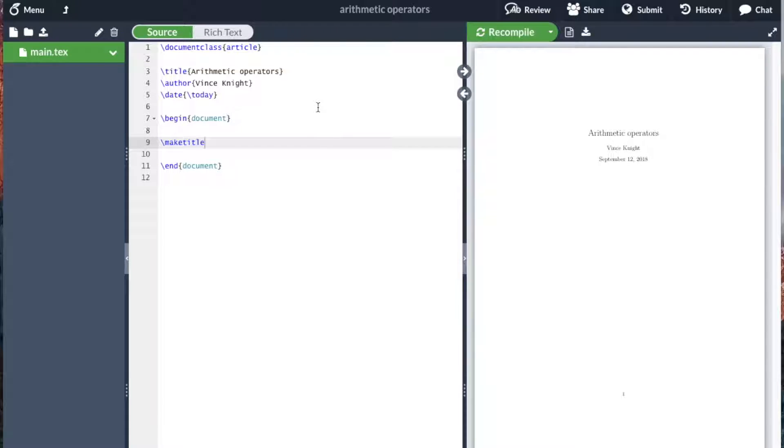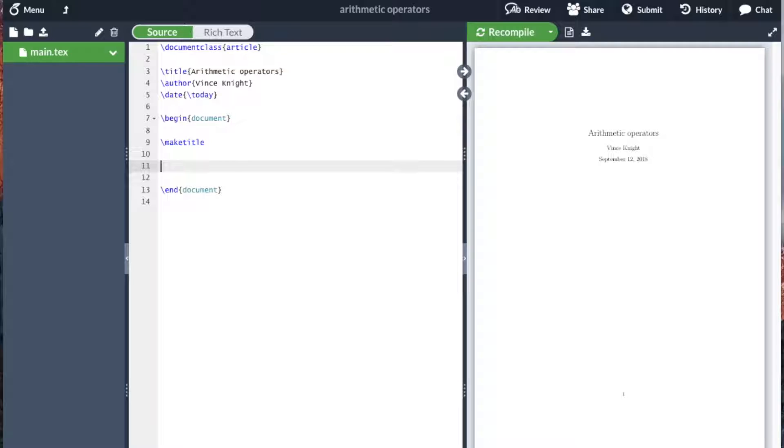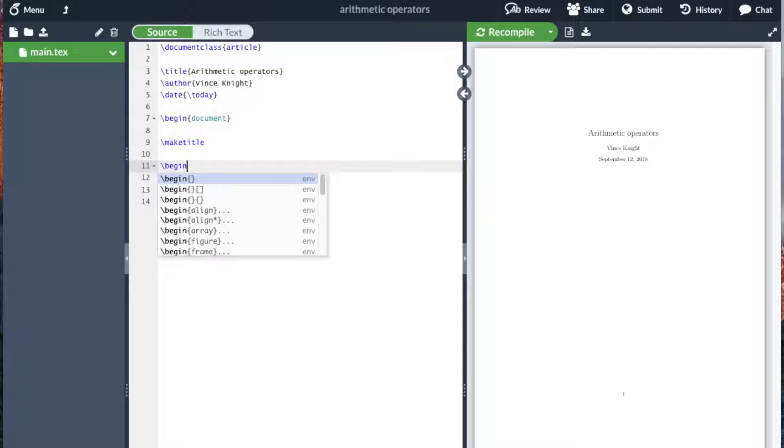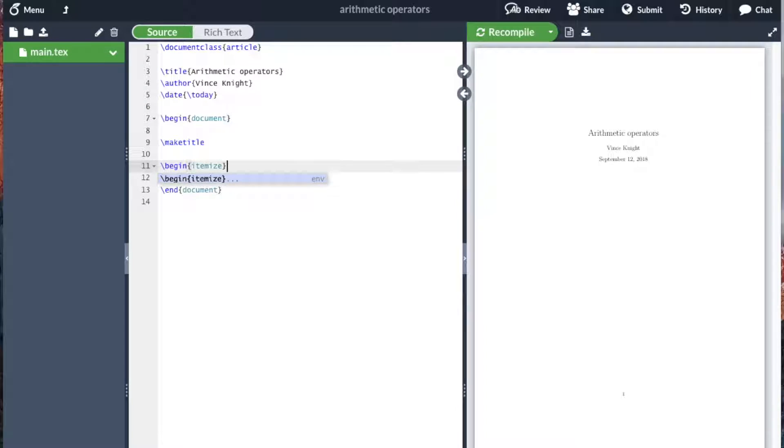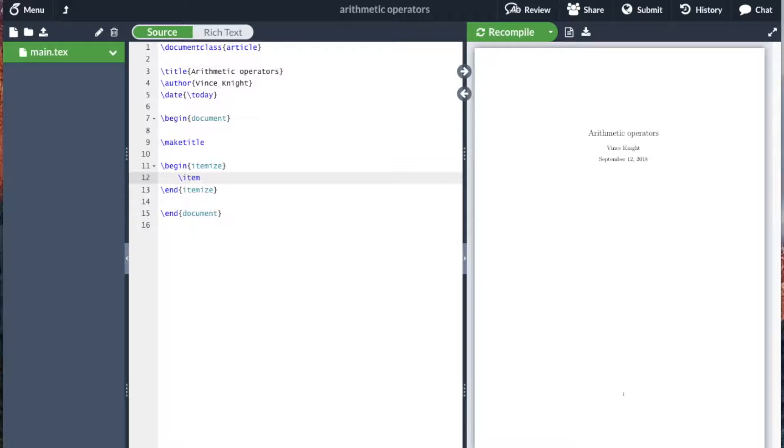There are numerous arithmetic operators that can be used in LaTeX and I'm going to list them here. So begin itemize and I'm going to use a bunch of inline math environments.